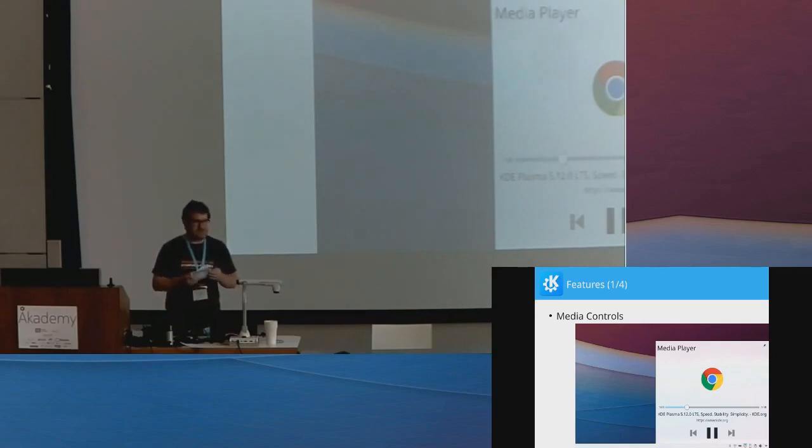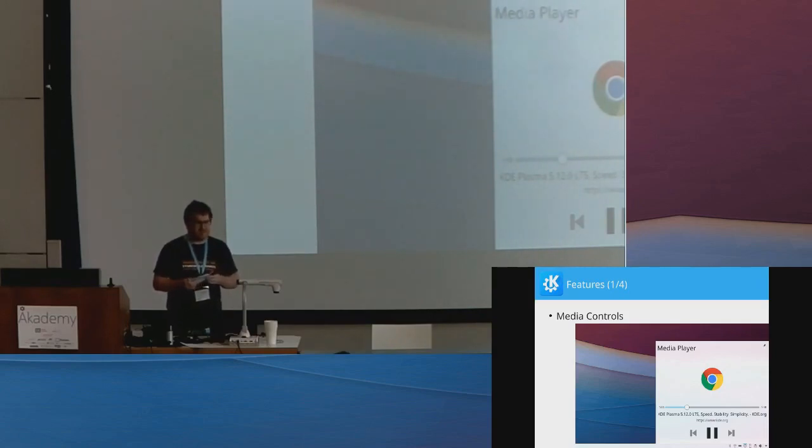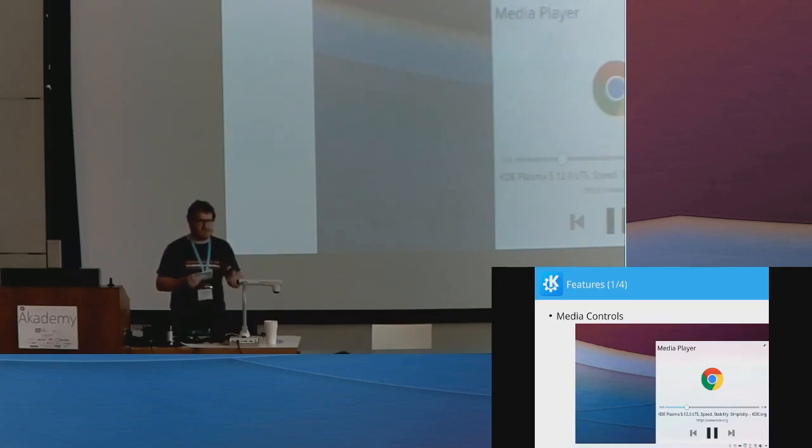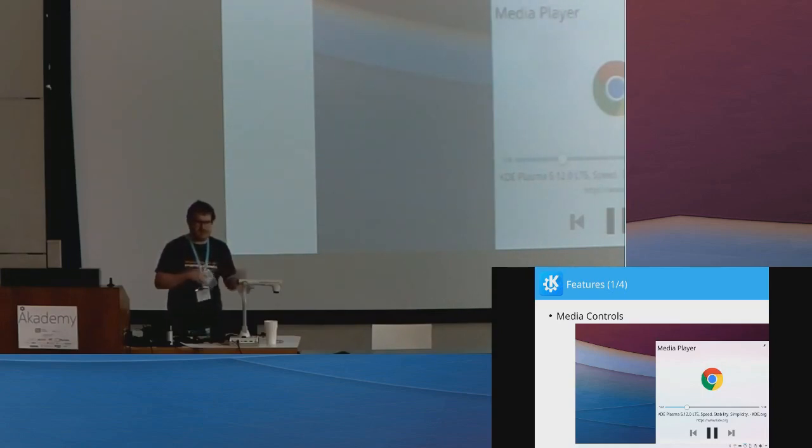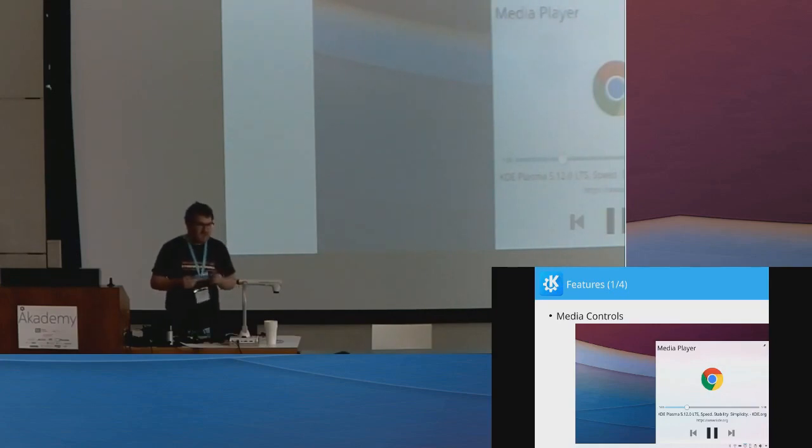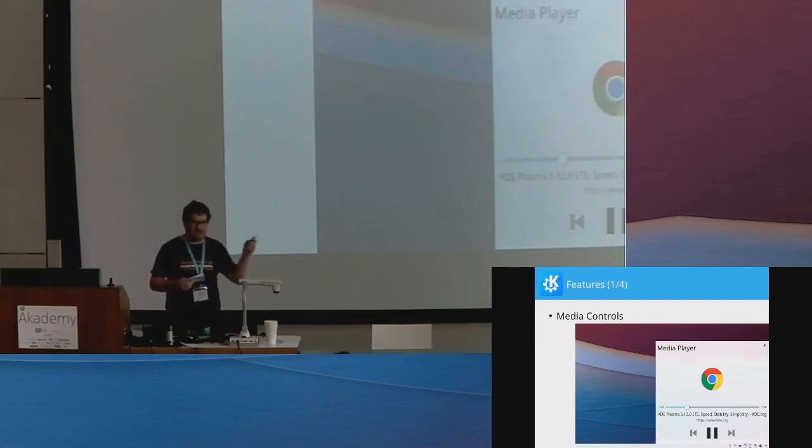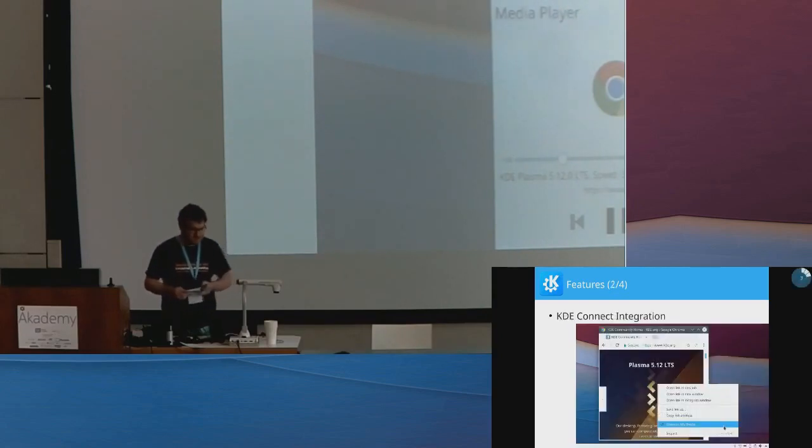If a website wants to, there's actually an API for Media Sessions API, which Google introduced recently, which allows a website to actually provide callbacks for next track, previous track and export album cover and stuff like that. Hardly anyone uses it yet, but once websites start to use it, you will actually get that album cover and other information in there.